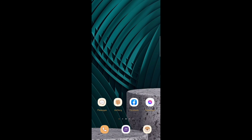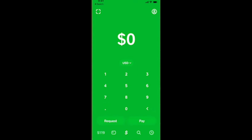Hey everyone, welcome back to the channel. Today I'm going to show you how to make Cash App auto accept payments. It is important to enable your Cash App to accept payments automatically, especially if you plan to use it in the future. In order to enable automatic payments, you have to tap the clock icon in the bottom right corner of the Cash App.